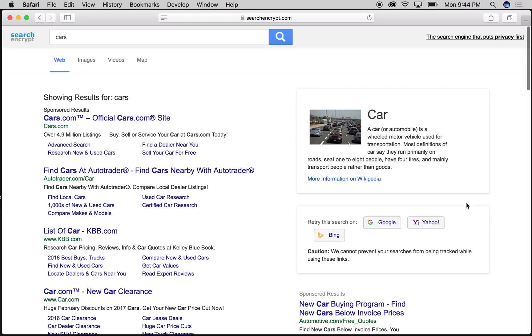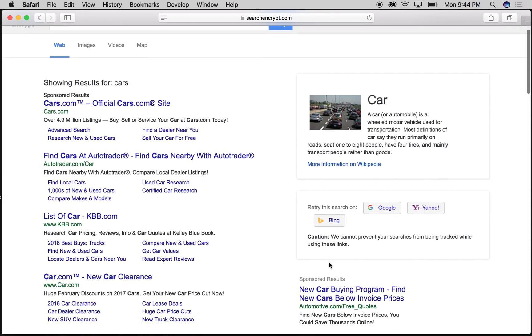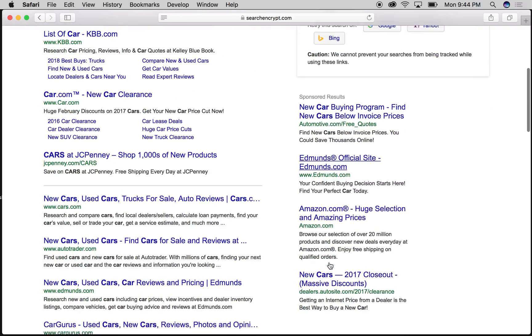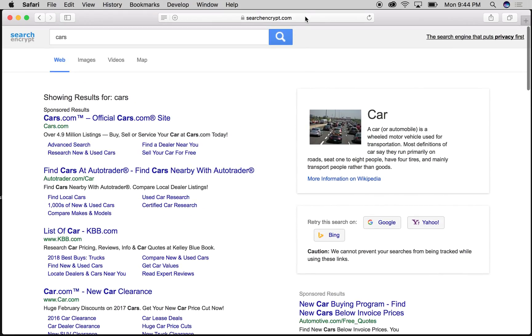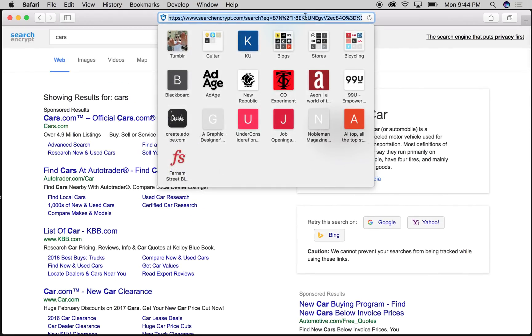It allows you to retry your searches on Google, Yahoo, and Bing, but can't prevent those searches from being tracked if you use those search engines. Search Encrypt has an extension we can go look at in the Chrome store.